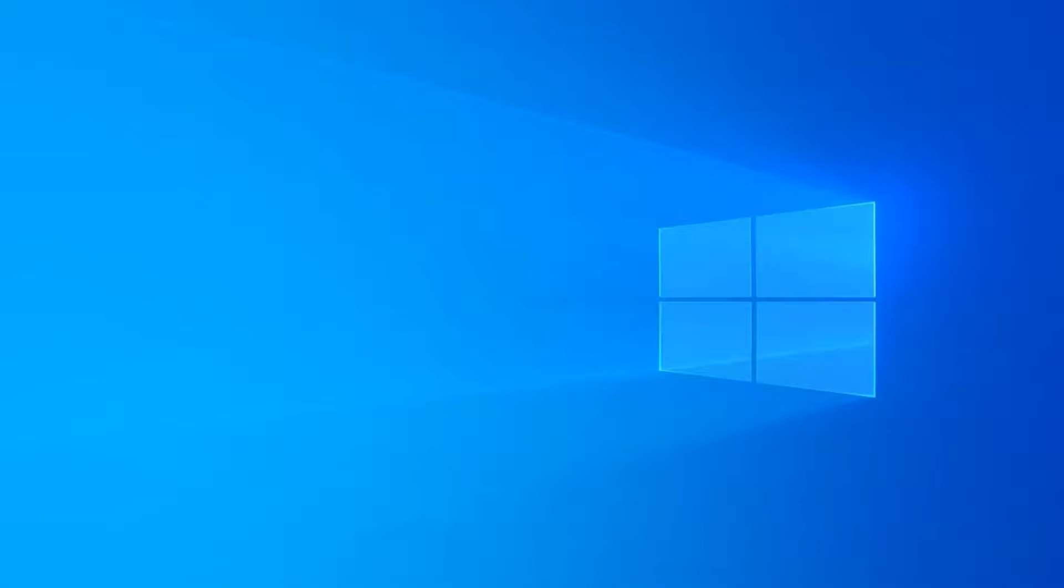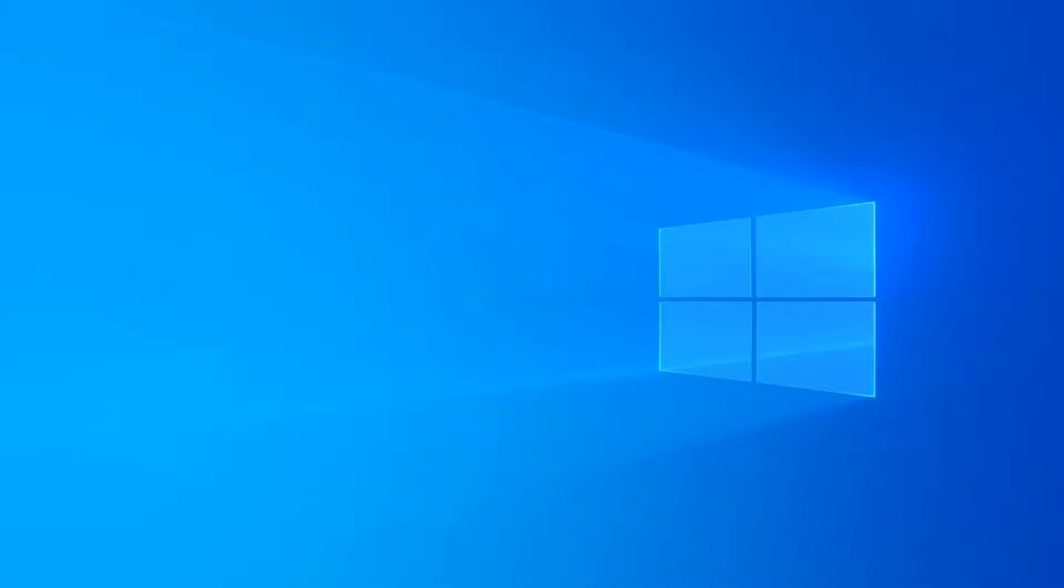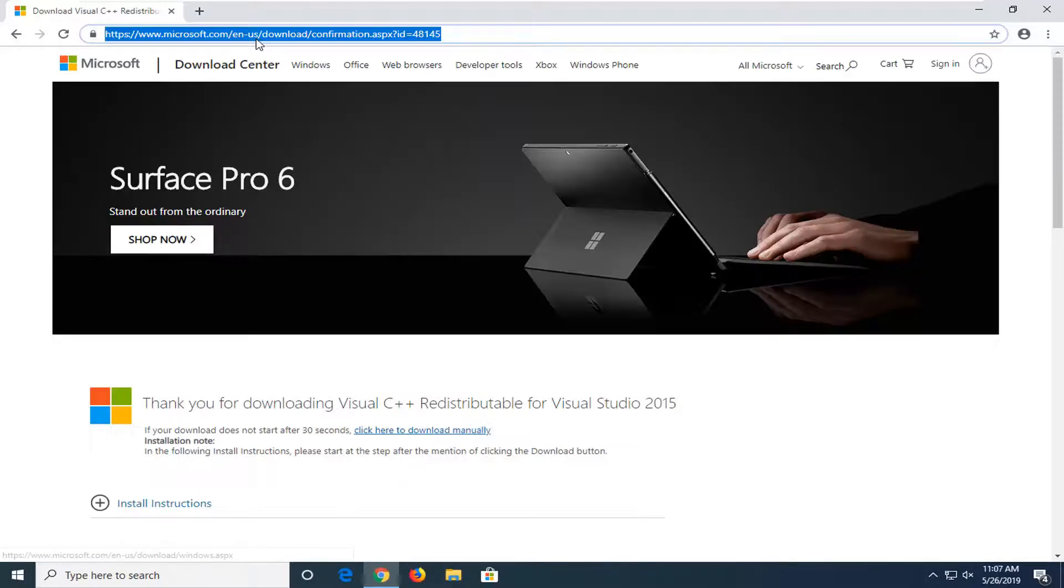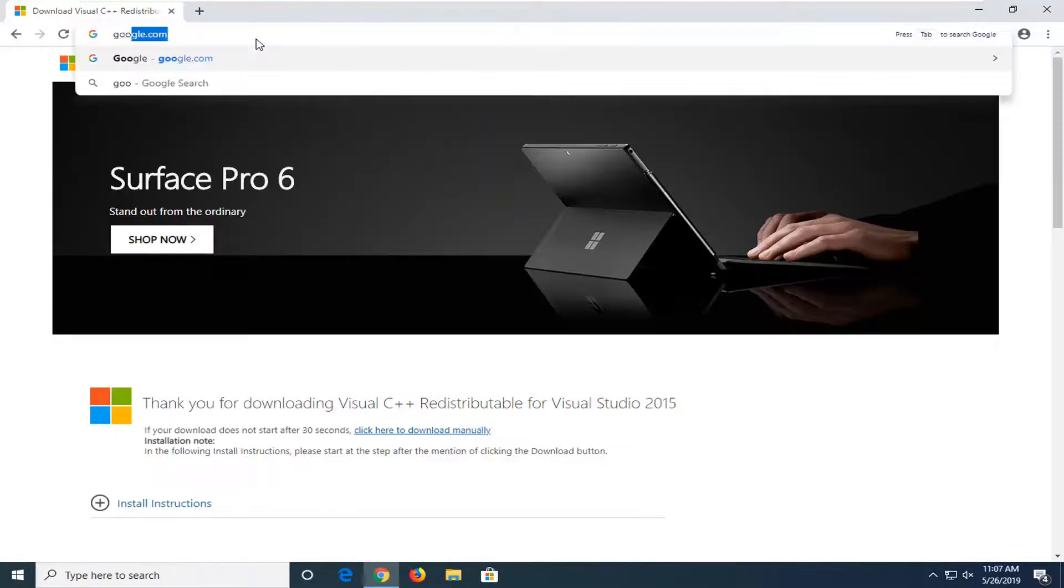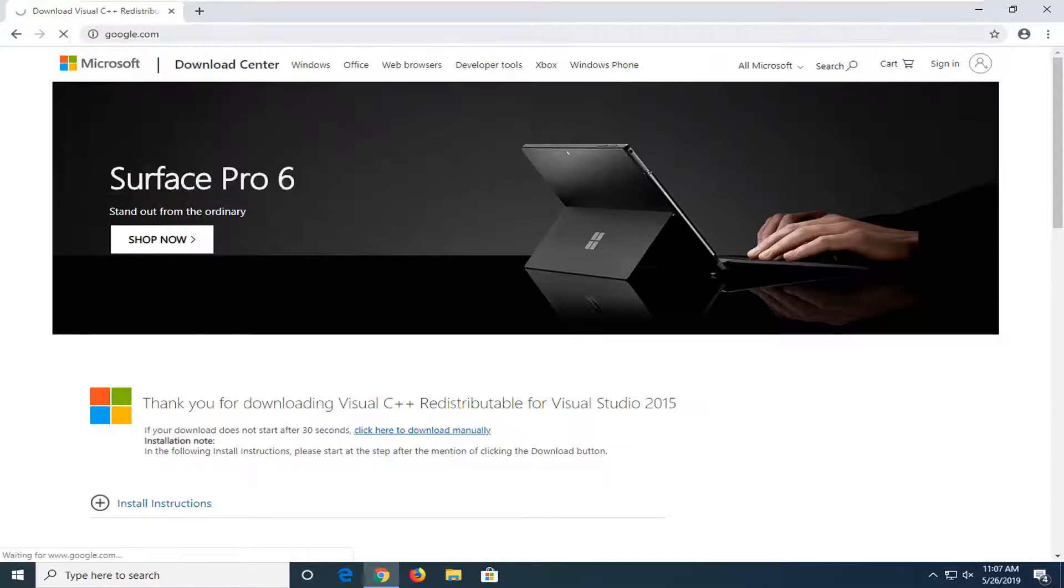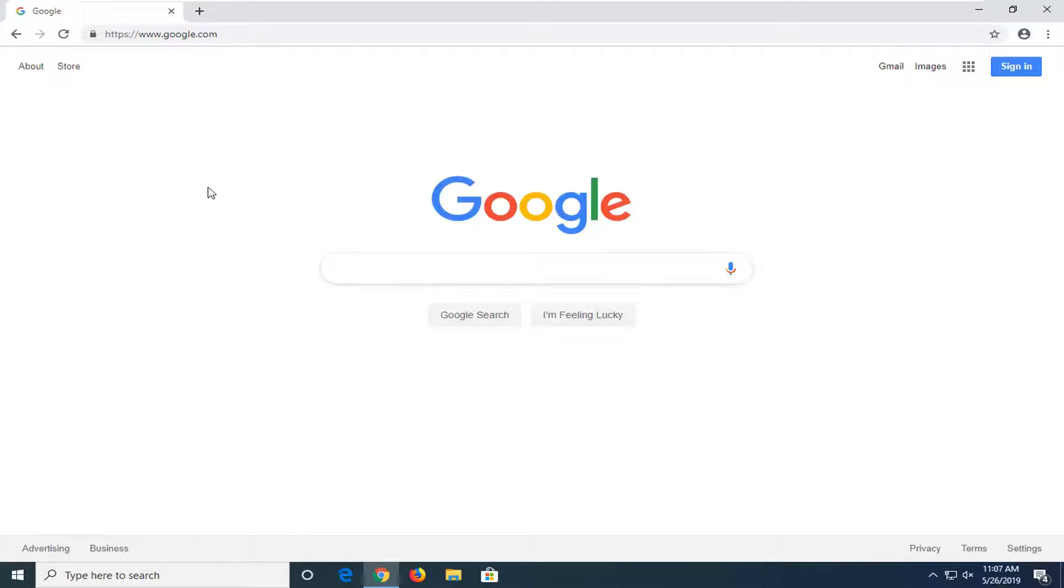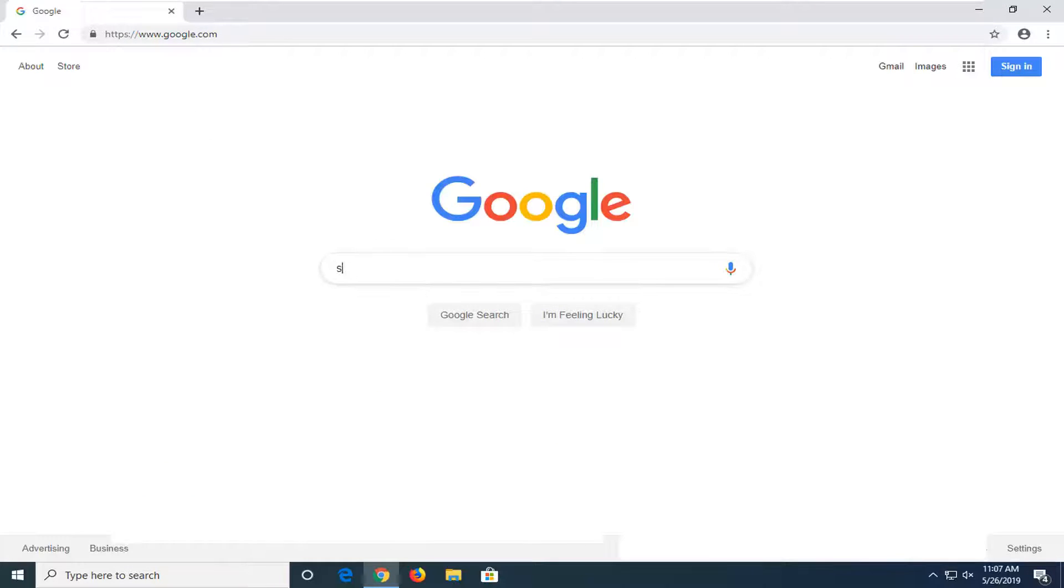Restart your computer. And then you want to go open up a web browser. You want to navigate over to google.com. And in Google you want to go search up the name Steam. So pretty straightforward. Hit enter.